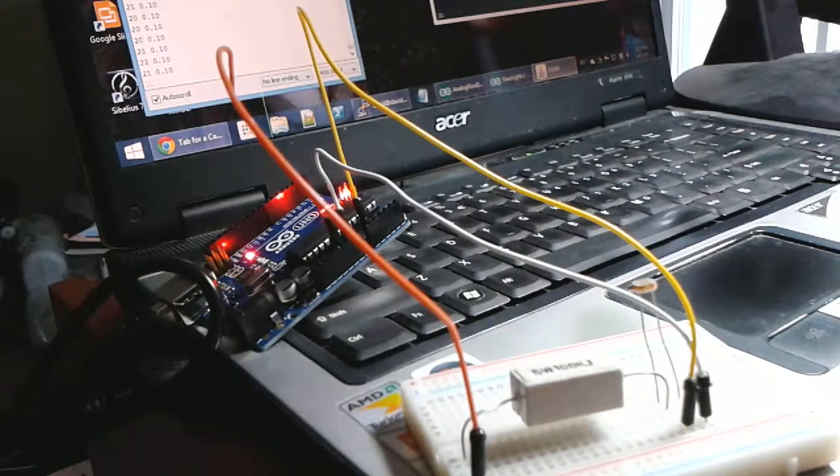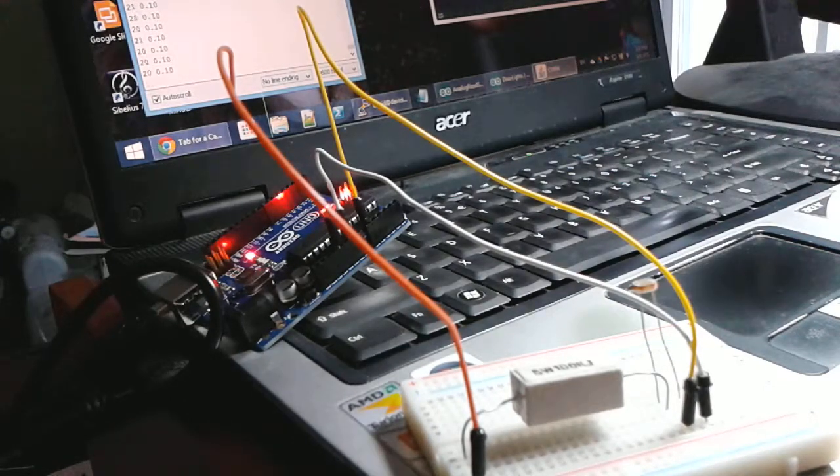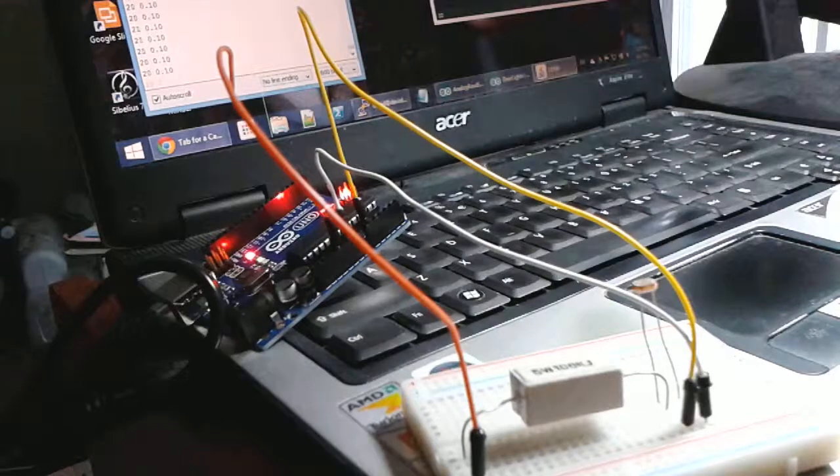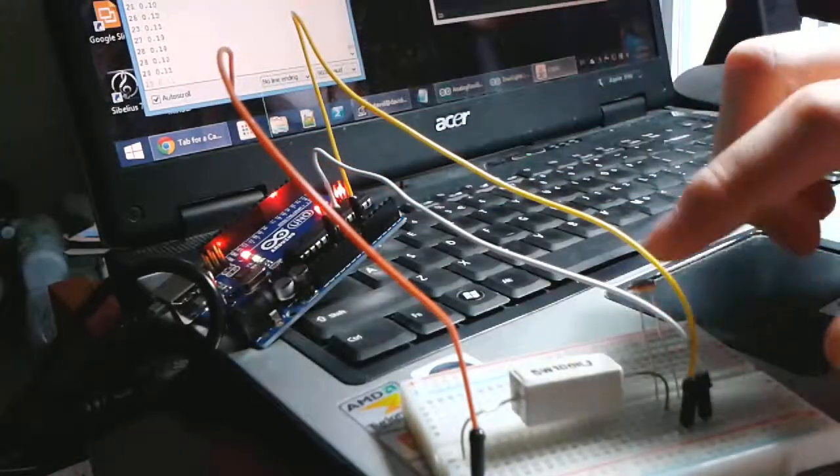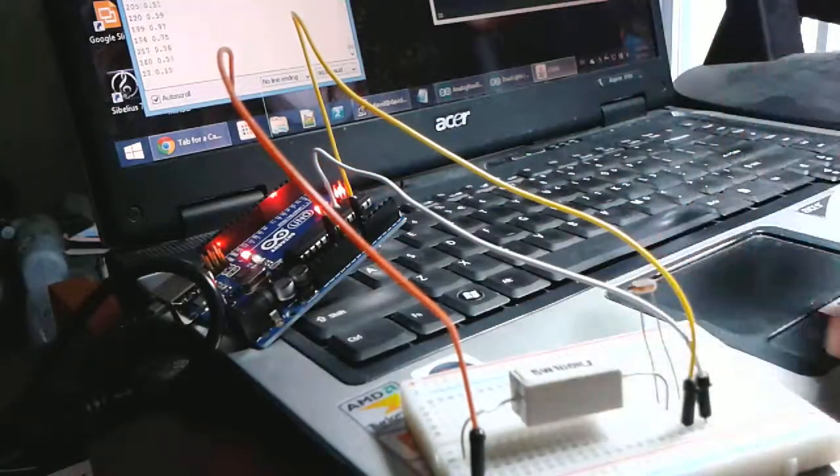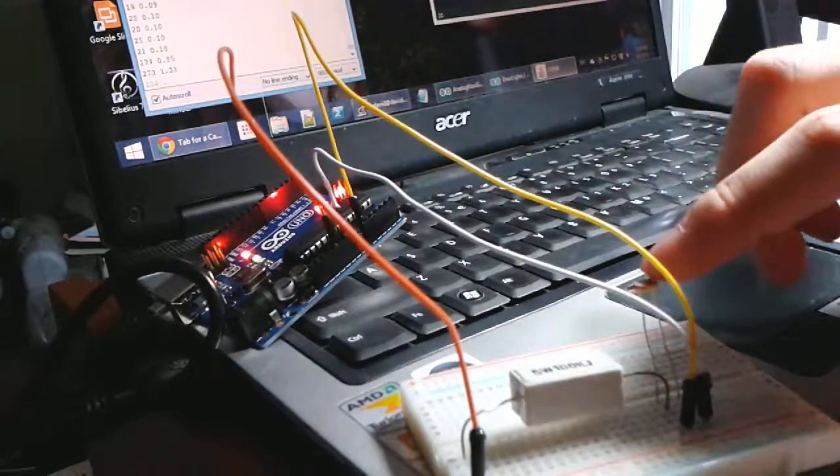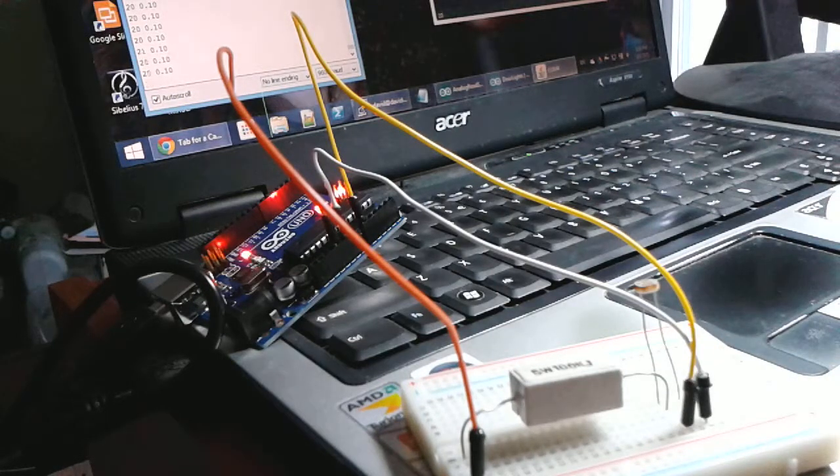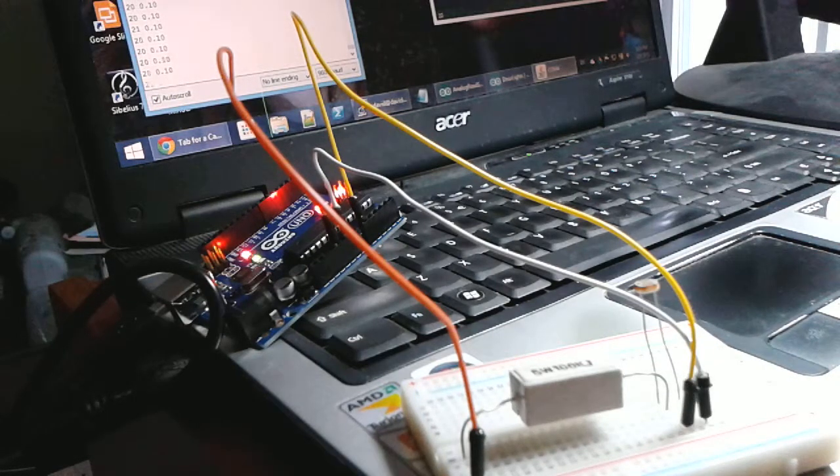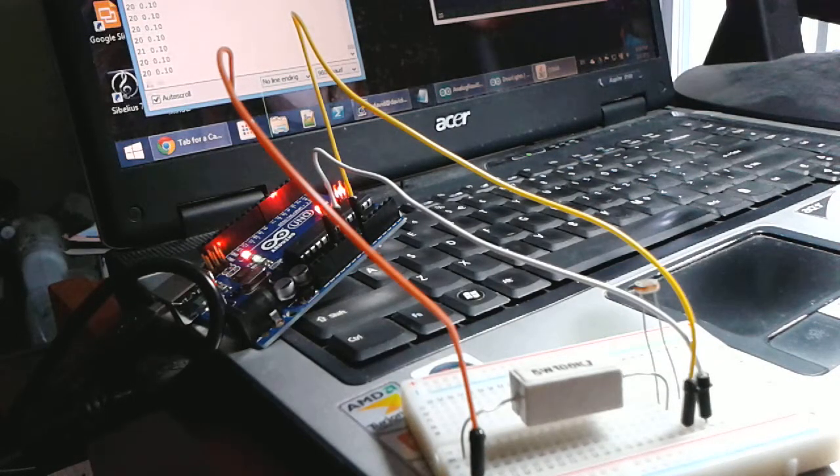Yeah, so thanks for watching my video on using Arduino to read the voltage difference with the light-dependent resistor. And that's been it. I'll see you guys in the next one.